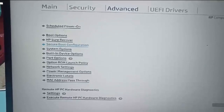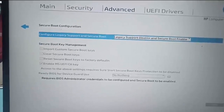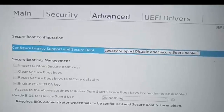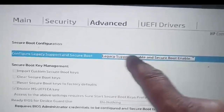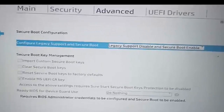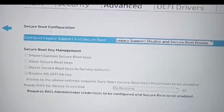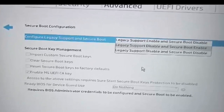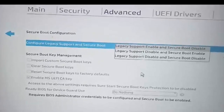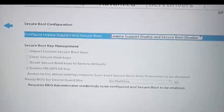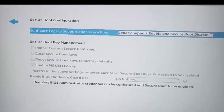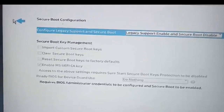Press Enter on Secure Boot Configuration. You can see here: Configure Legacy BIOS support and Secure Boot. Currently Legacy support is disabled and Secure Boot is enabled. You have to press Enter here, go to the top option, and press Enter. Then go back to Advanced.